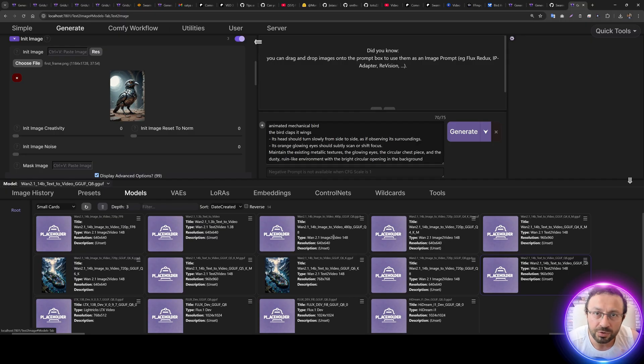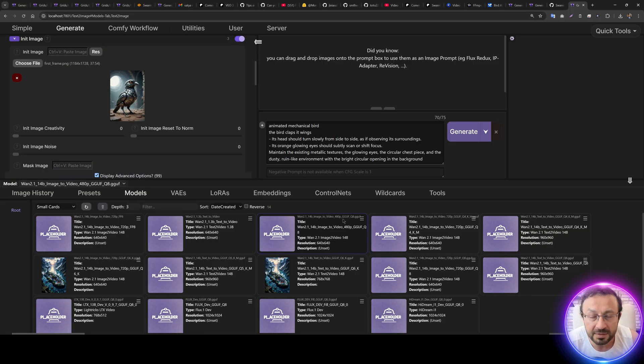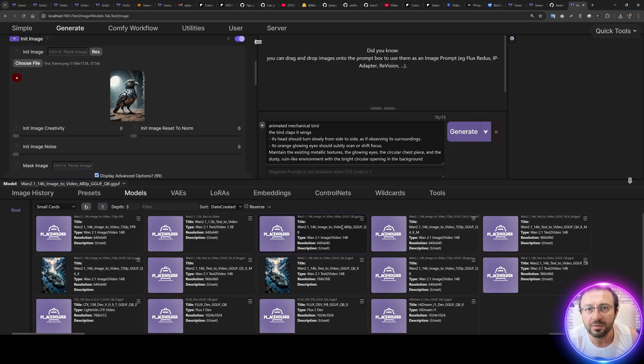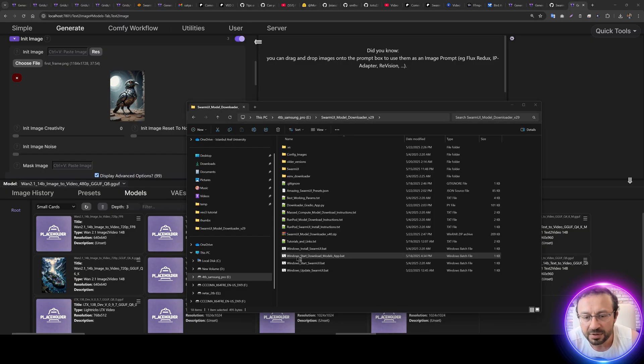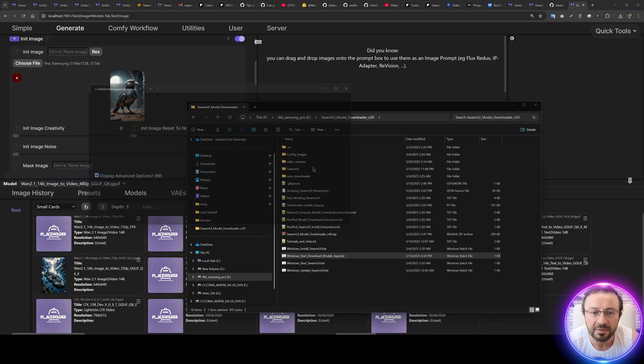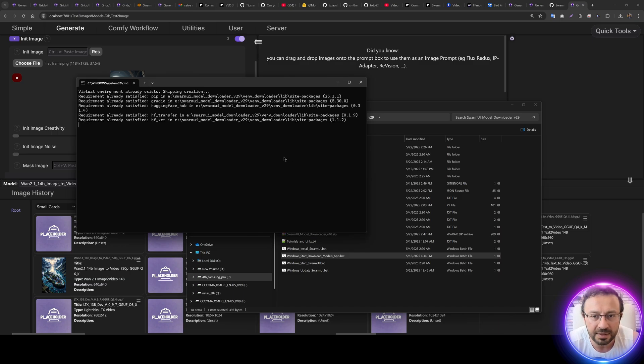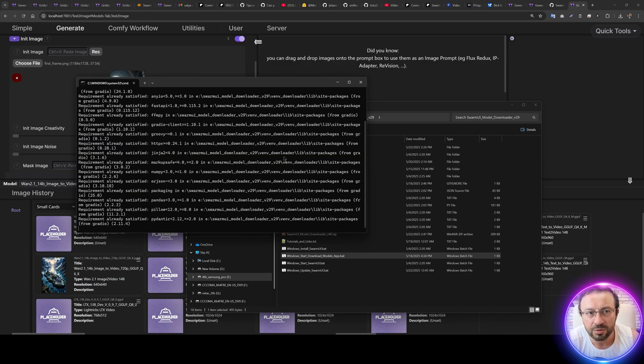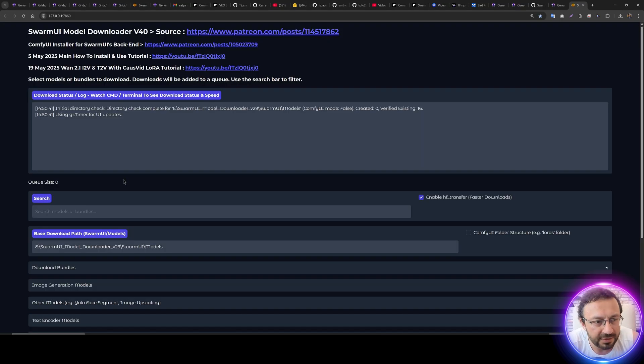Let's use this one and select your base model to automatically set your resolution. So if you are not going to generate in high resolution, select Wan 2.1 14 billion parameters 480p model. You can download this with our Swarm UI downloader. How? Just double-click Windows Start Download Modules Update File, more info, run anyway.